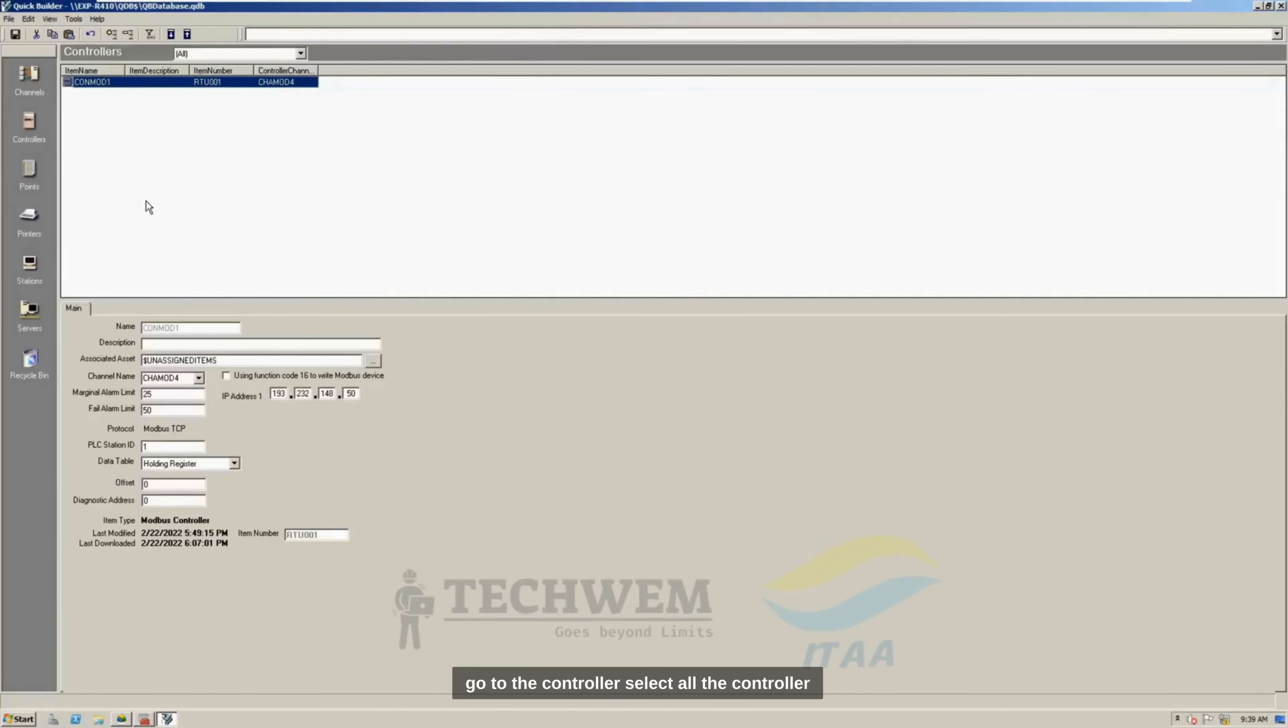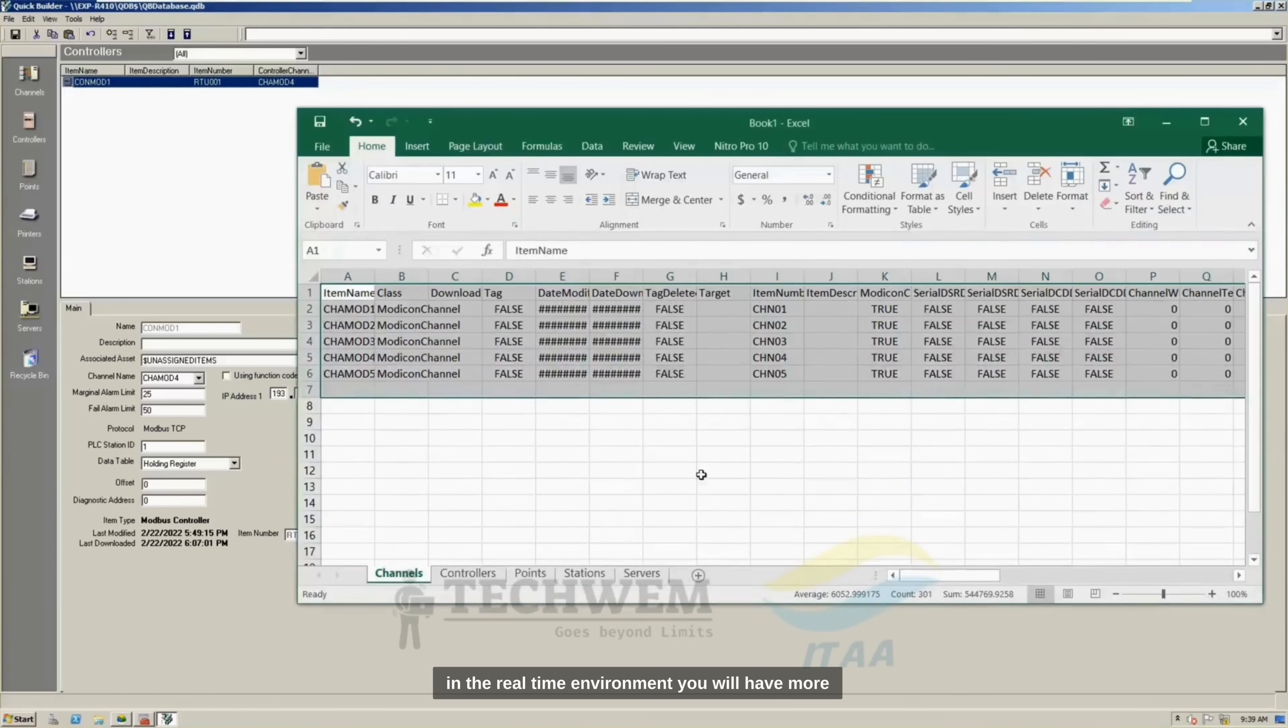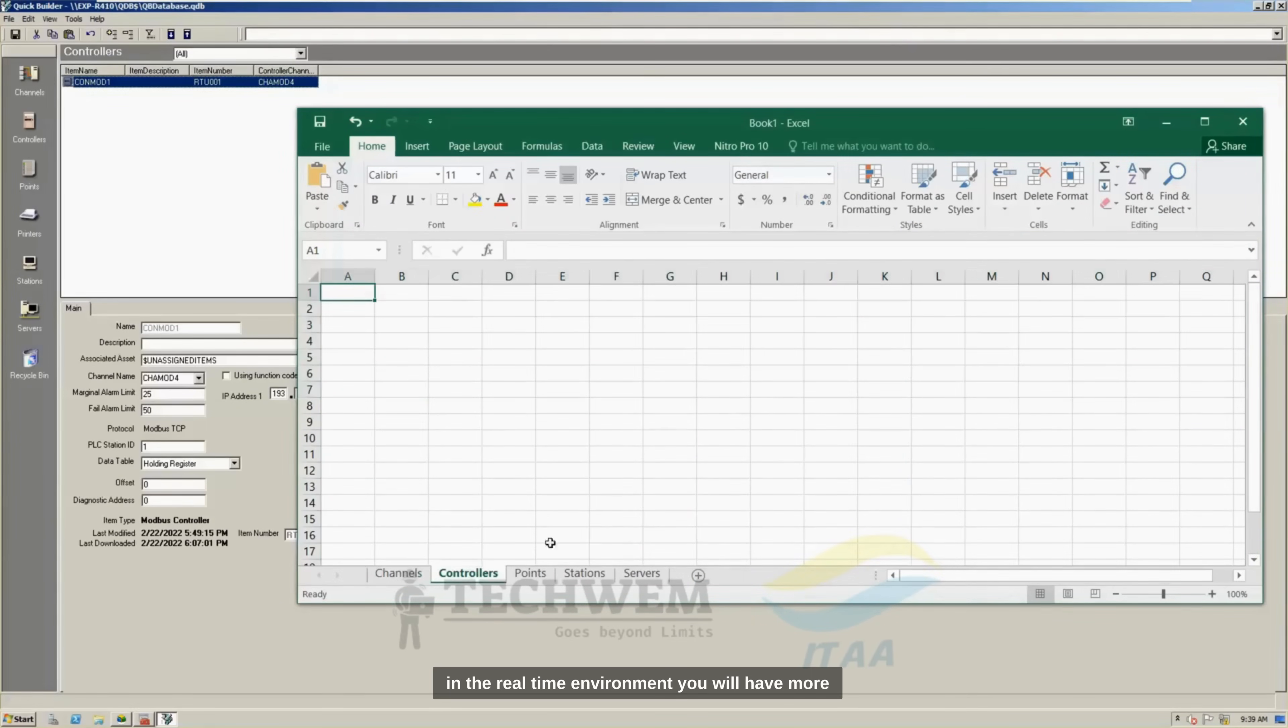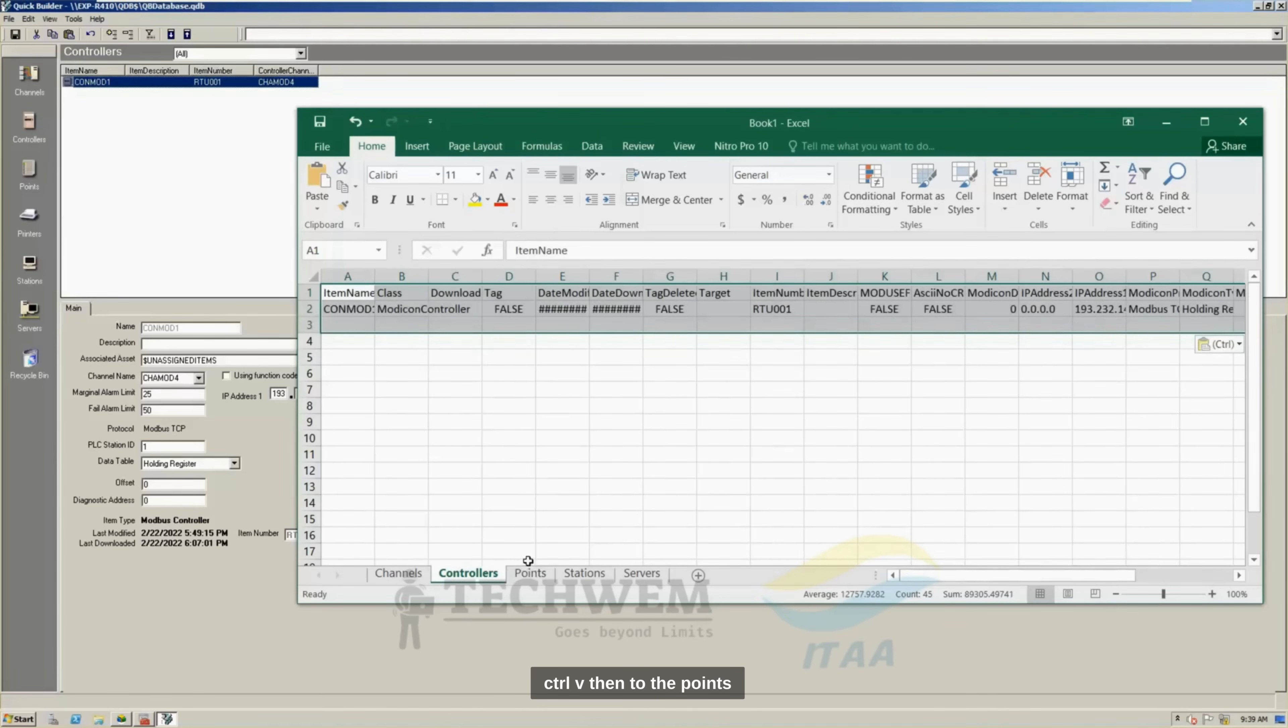And then go to the controller, select all the controllers. In my case, I have only one controller, but when you work in the real-time environment, you will have more controllers. So, Control C over there, and Control V.